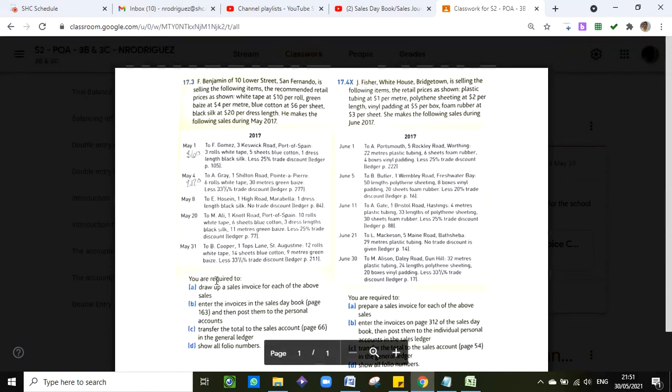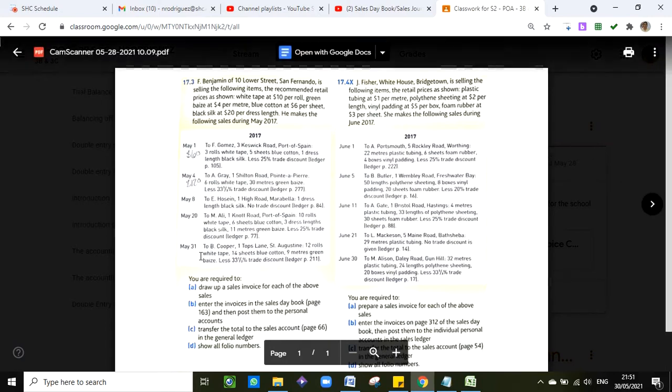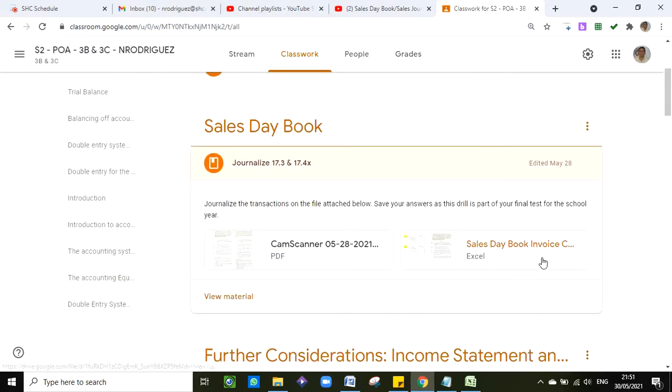I will explain each of these transactions as some of you might be confused as to what they're asking you to do. So that is the file, the complete file, where you can find the instructions on all the transactions.